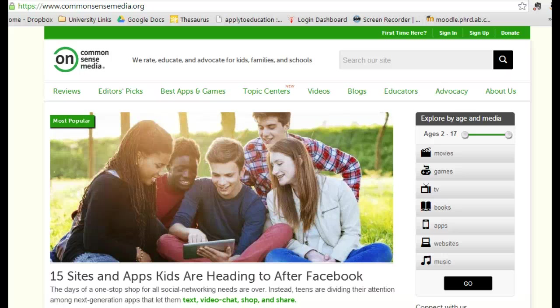I want to show you three websites that you should be familiar with if you're interested in learning more about digital citizenship.